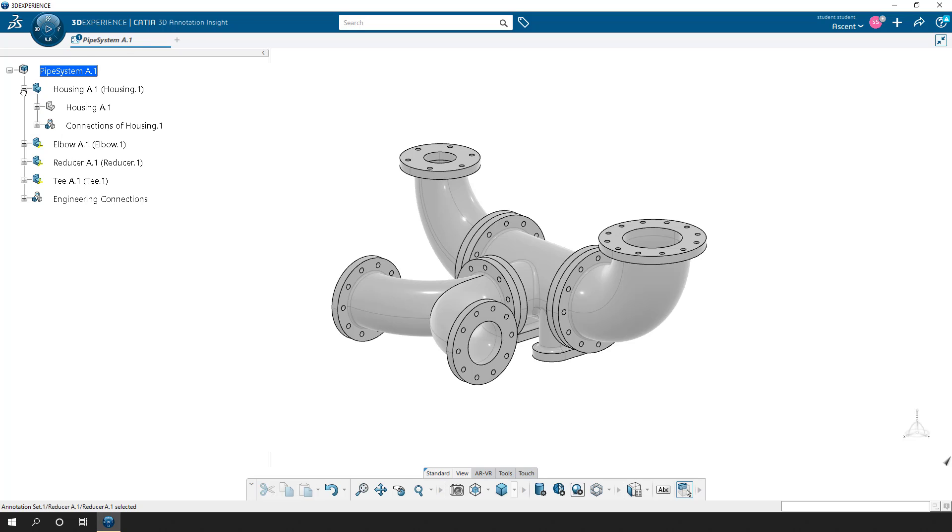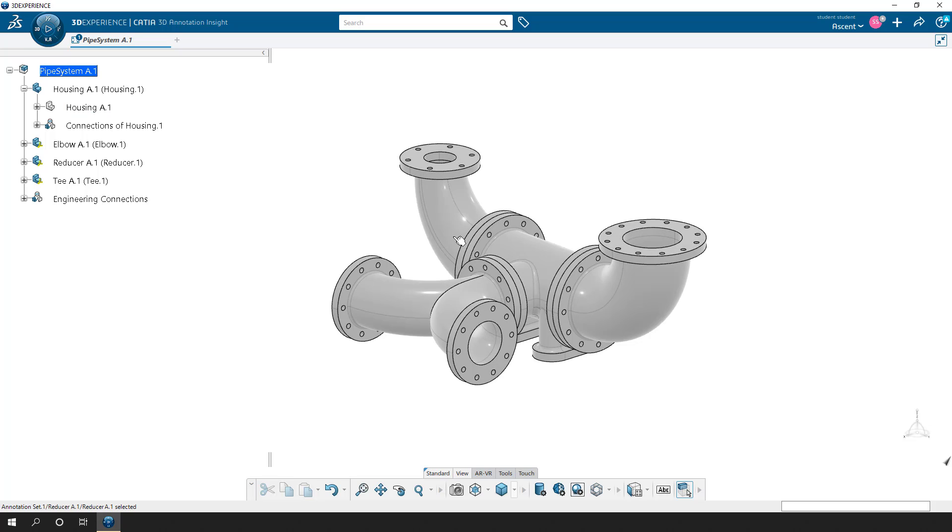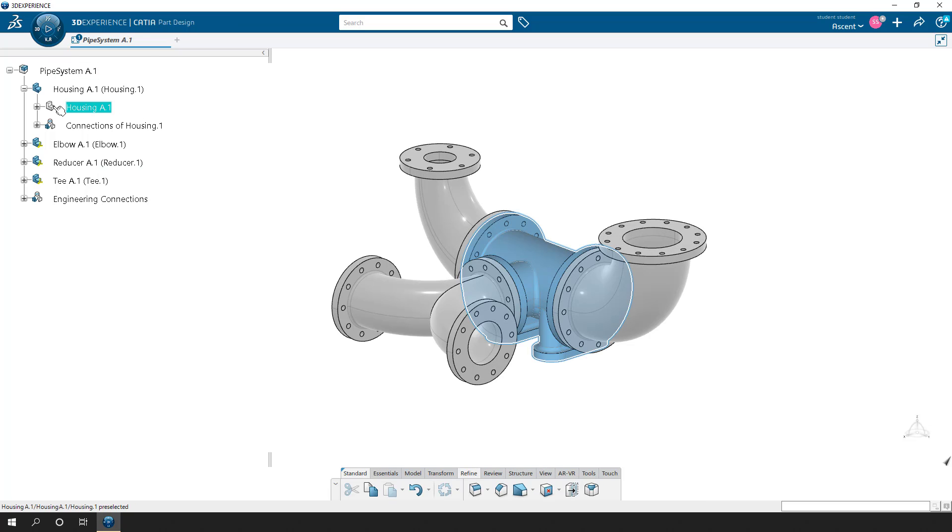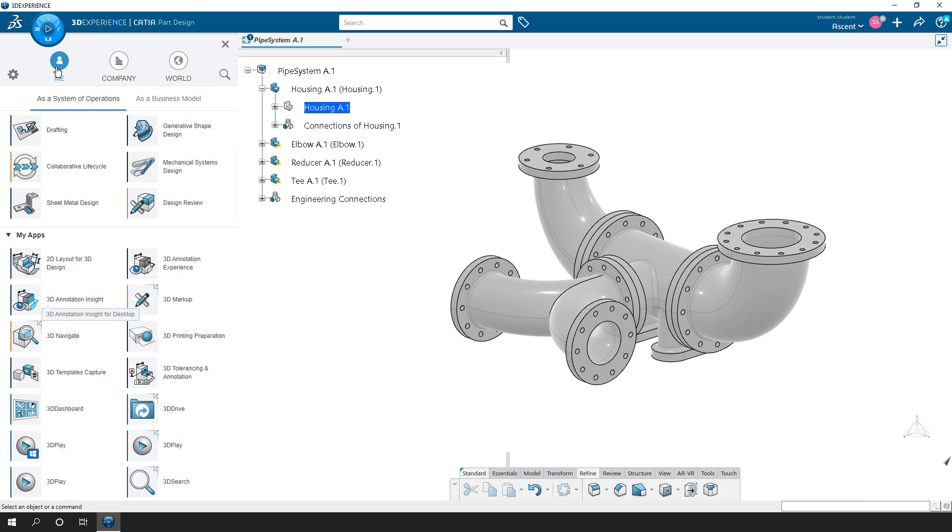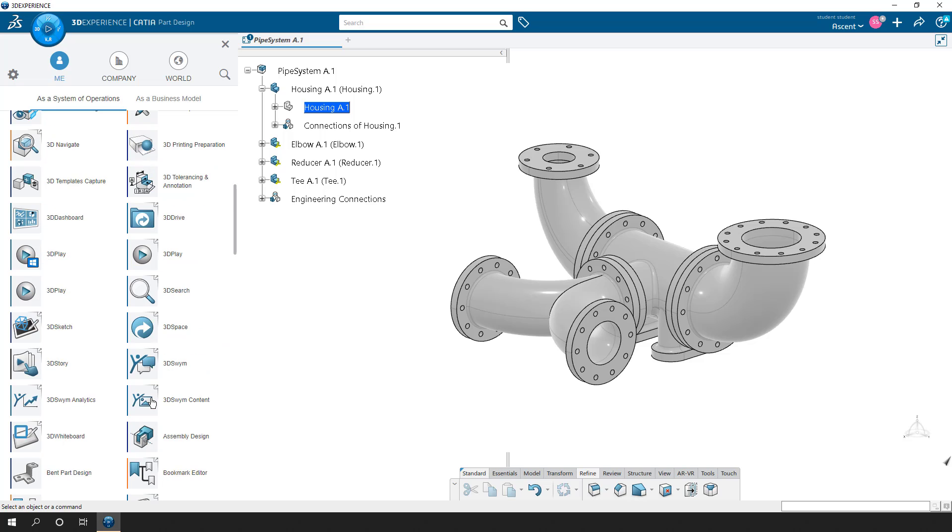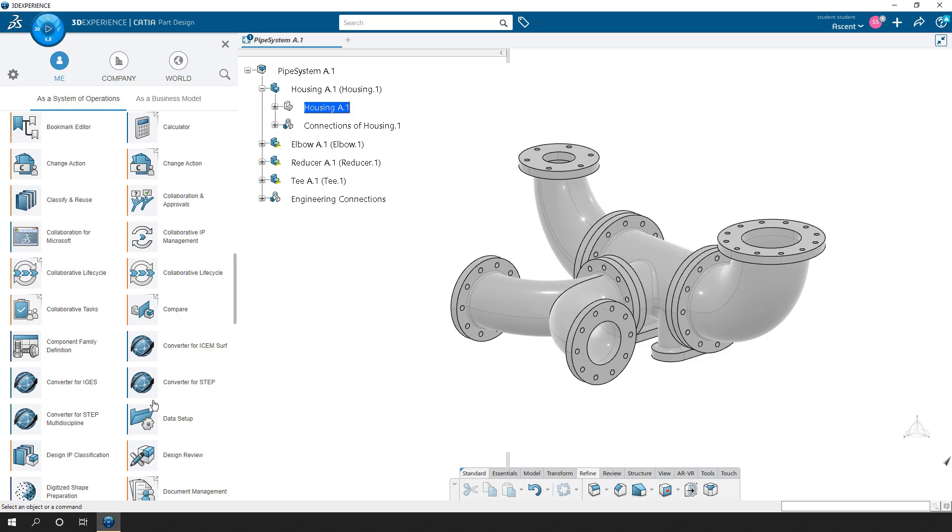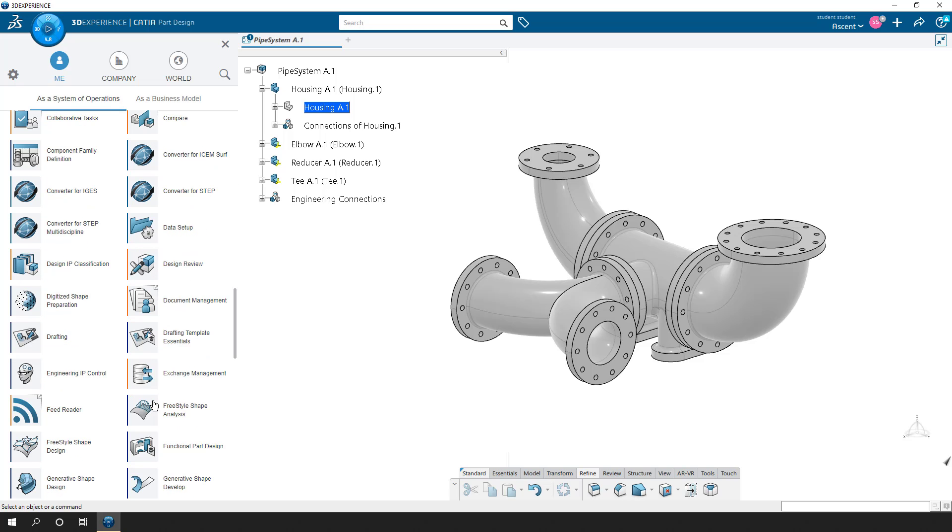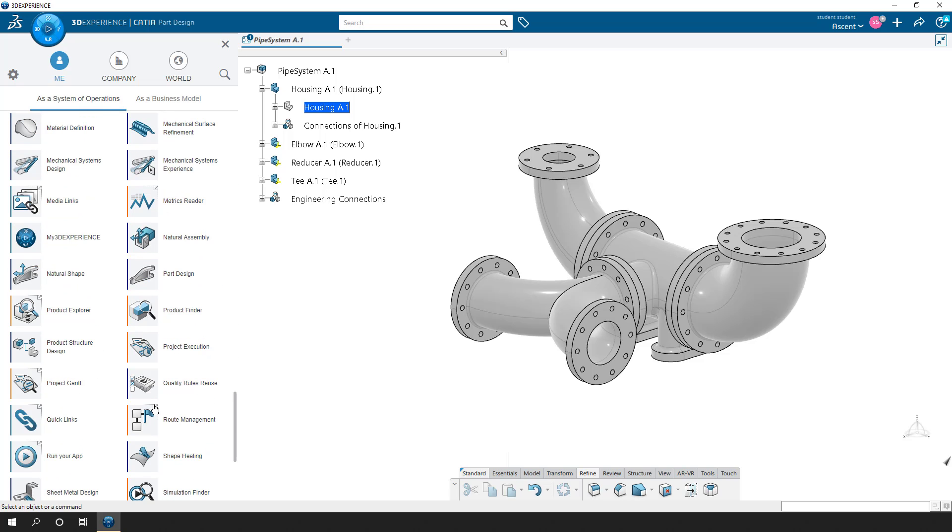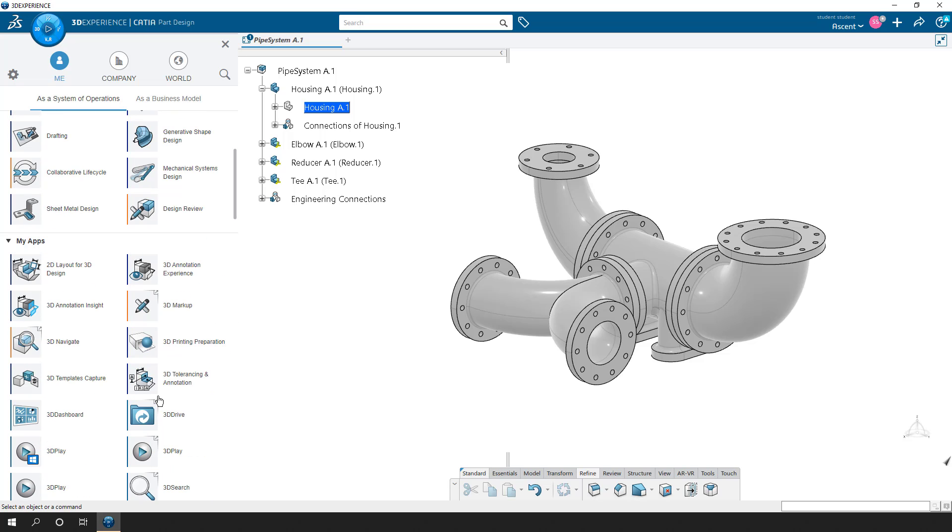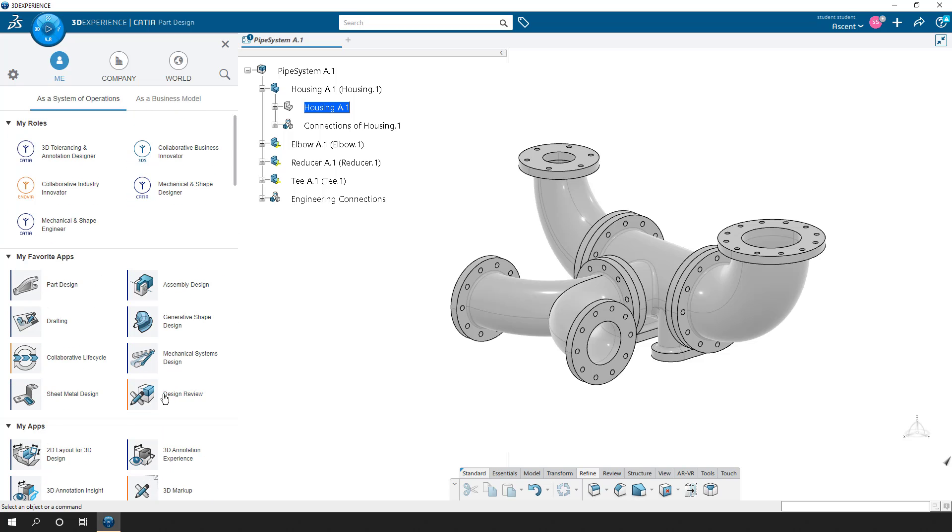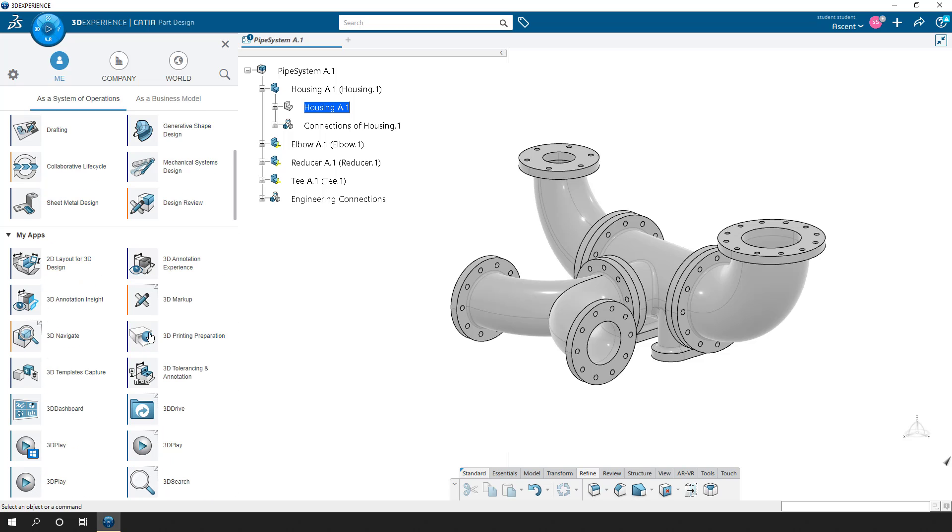Now we're not going to go into much detail, but if I wanted to create those 3D annotations, I would need to activate this 3D representation of the part. Double click on it to activate it so it turns blue here, and now I can go to my compass and if I have the correct role, I will be able to find the annotation. If I can find where's that, here we go, 3D tolerancing and annotation app.